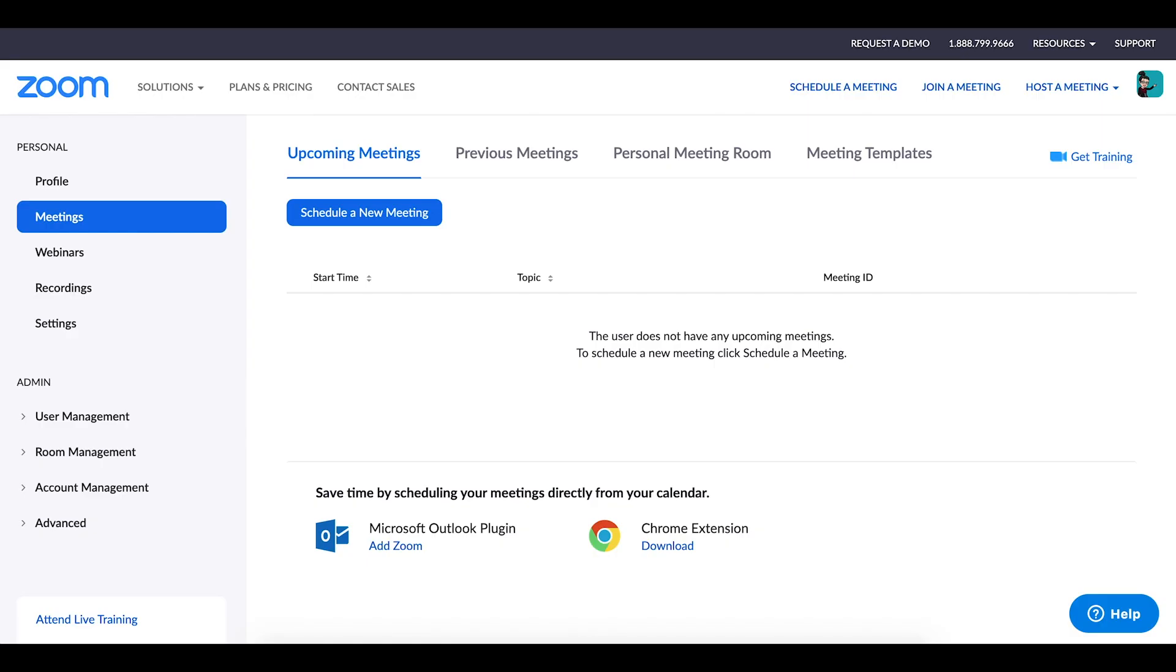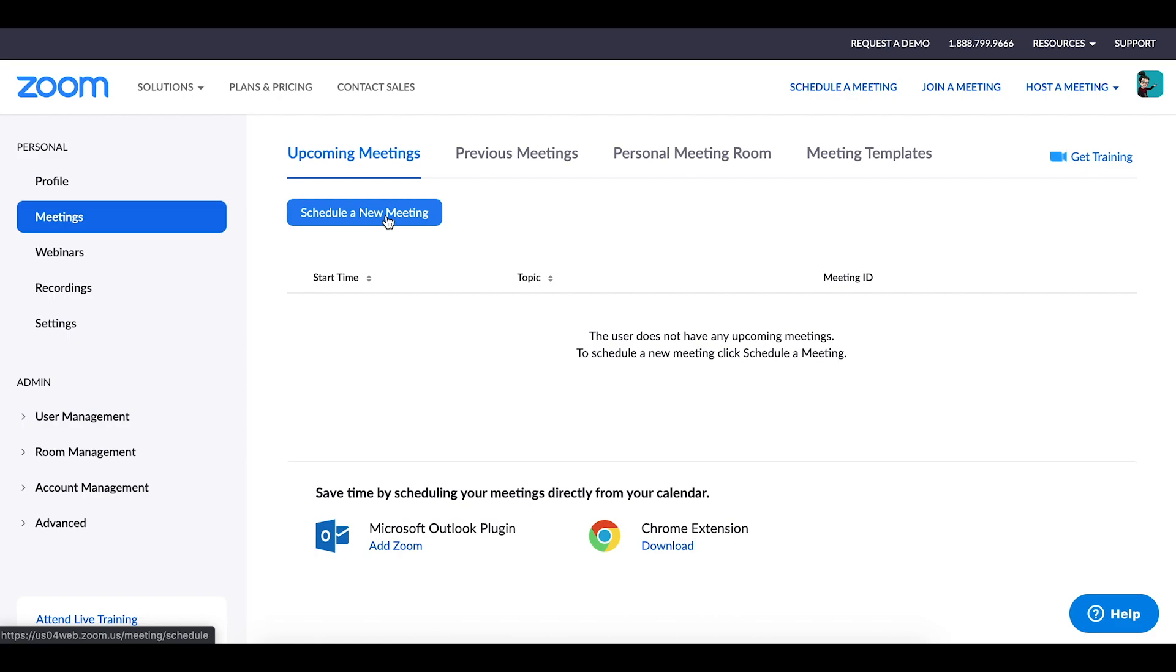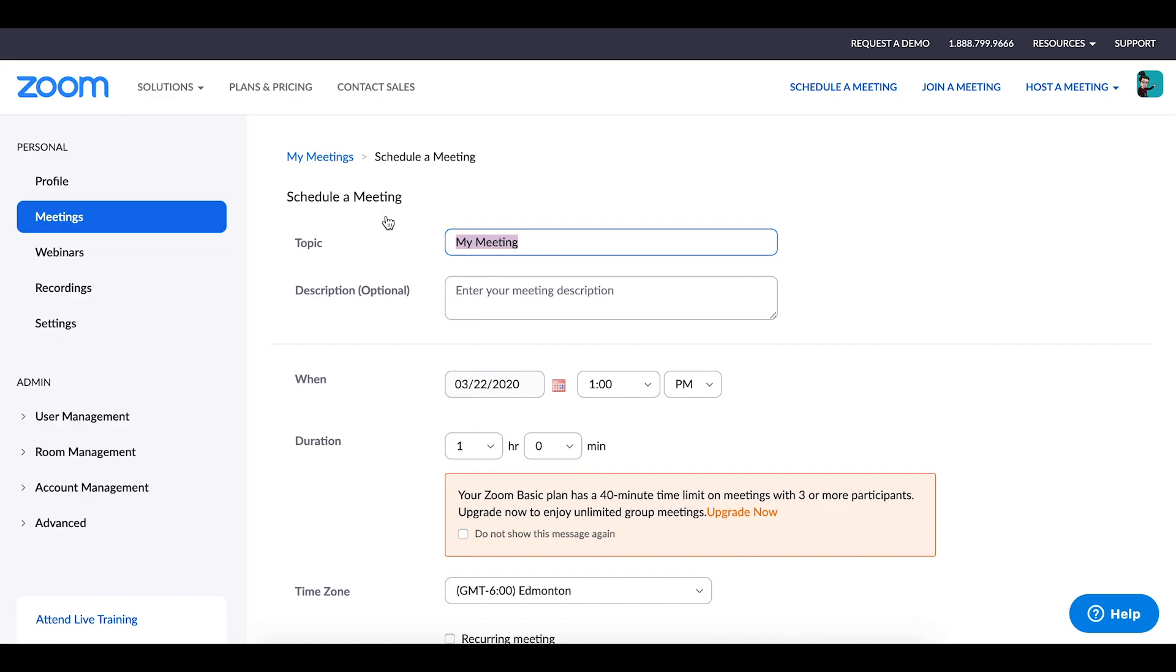The first place where you are able to schedule a Zoom session is directly from the Zoom dashboard by clicking on the Meetings tab. This is the same Zoom dashboard that we learned about in the previous video where if you go to zoom.us and sign in, it's the dashboard that you're brought to.